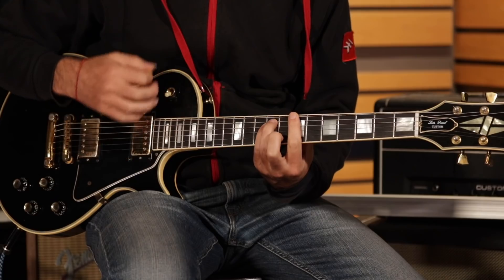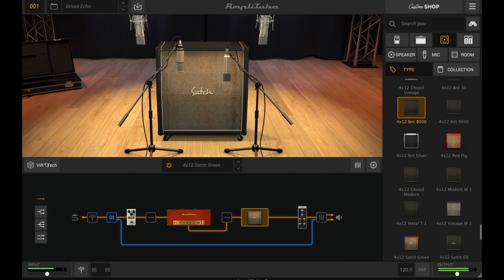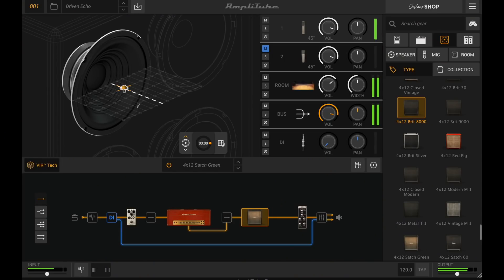For Amplitube 5 we wanted to put a special focus on the cabinet section, because the cabinet is where a lot of the magic happens — the cabinet itself and the way you mic it. When you move your microphone even a tiny bit, the character of the sound changes highly. We wanted to give the user the same experience a sound engineer gets when standing in front of a cabinet, moving the microphone around and hearing all the subtleties of the sound changing.